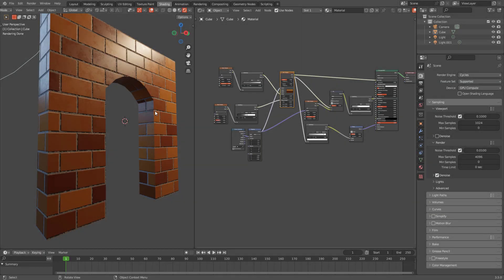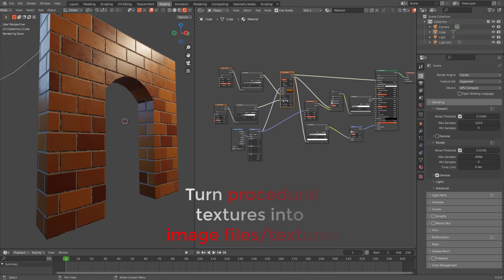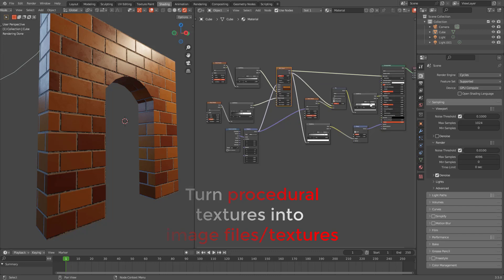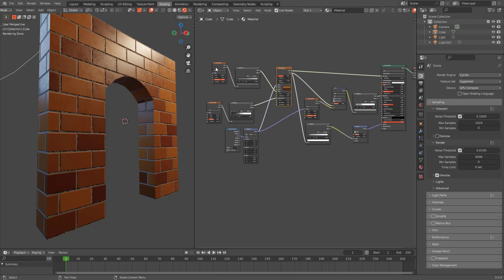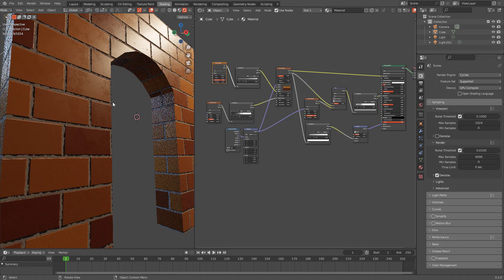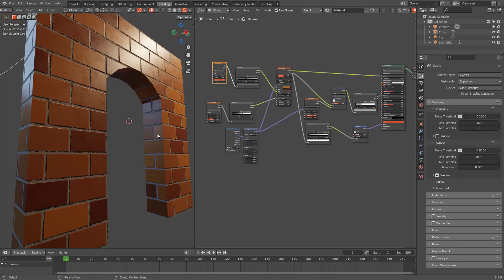In this video I'll show you how to turn any procedural texture in Blender into an image file. Here you can see I used Blender's brick texture. I haven't used any external textures from the internet or anywhere. I just used brick texture and applied a few noise and color ramp nodes to get a better result.